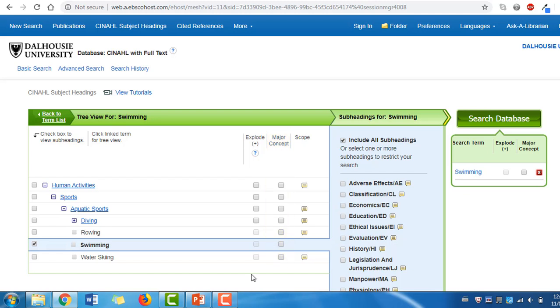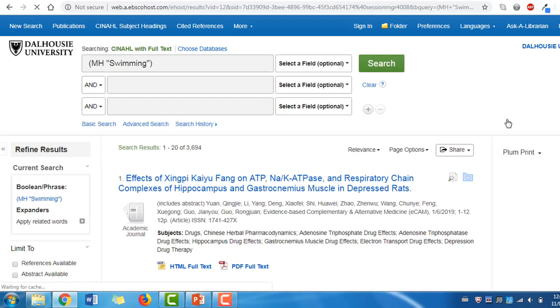After clicking the checkbox beside swimming, then clicking search database, our second term has been added to our search history.